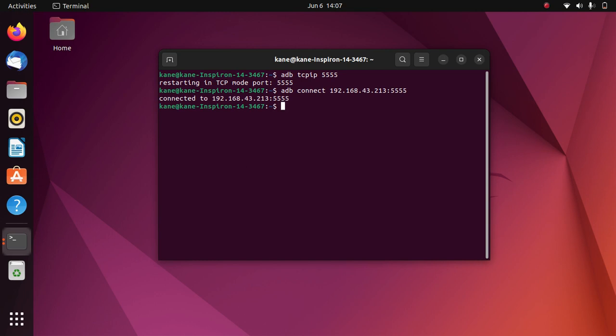After that, you just need to type the command 'scrcpy'. Simply type this command in order to connect your Android device to Ubuntu 22.04 wirelessly.